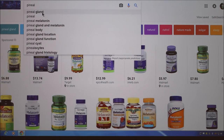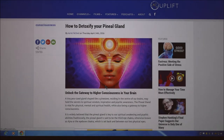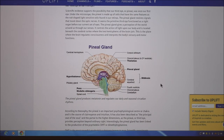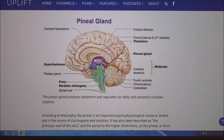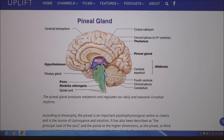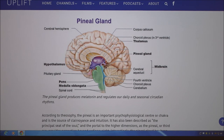There are two hemispheres to the brain — left and right — and they are connected by a band of tissue called the corpus callosum. It is quite a landmark. The corpus callosum connects the left hemisphere with the right hemisphere.